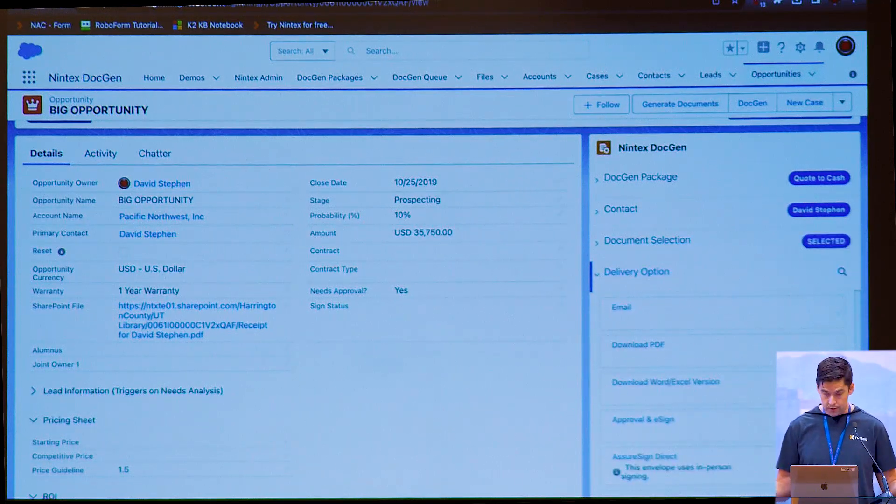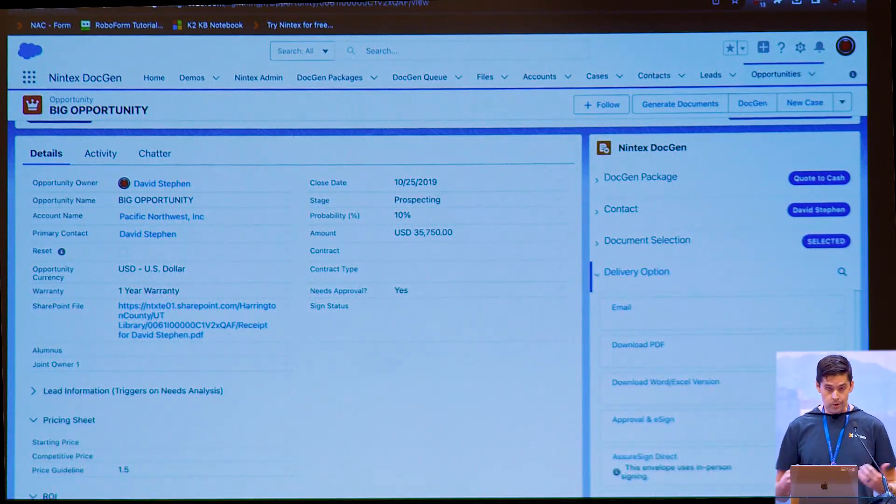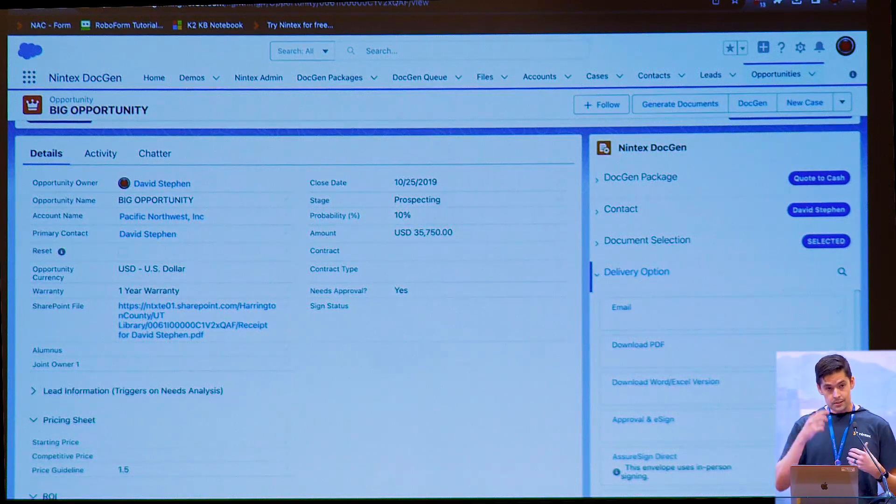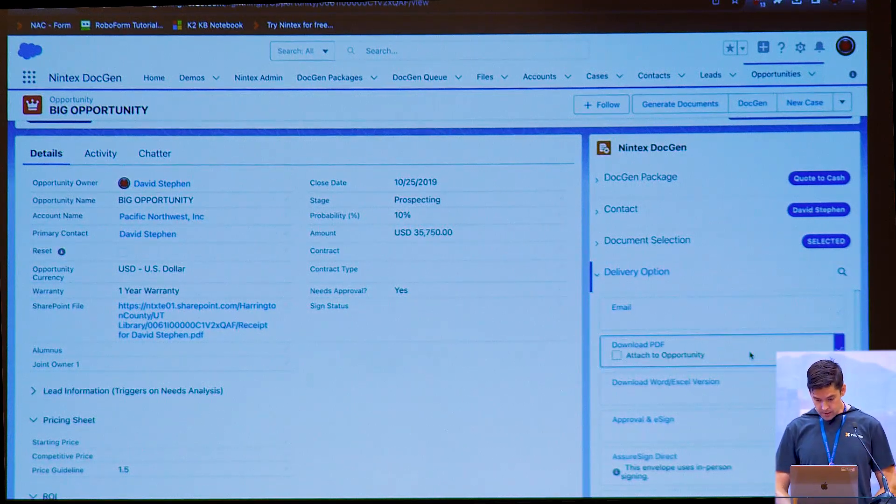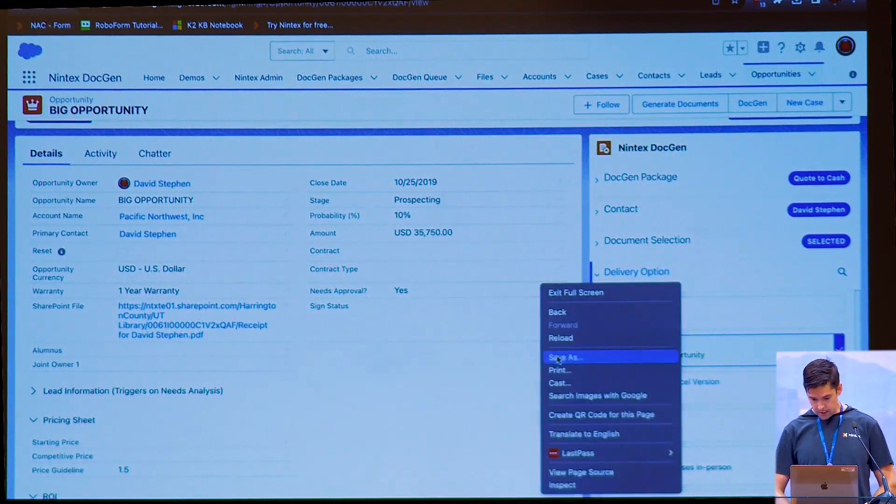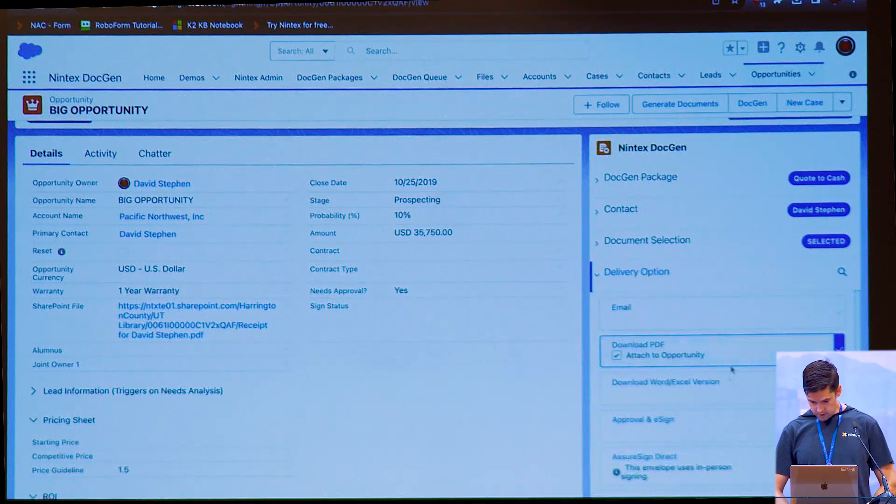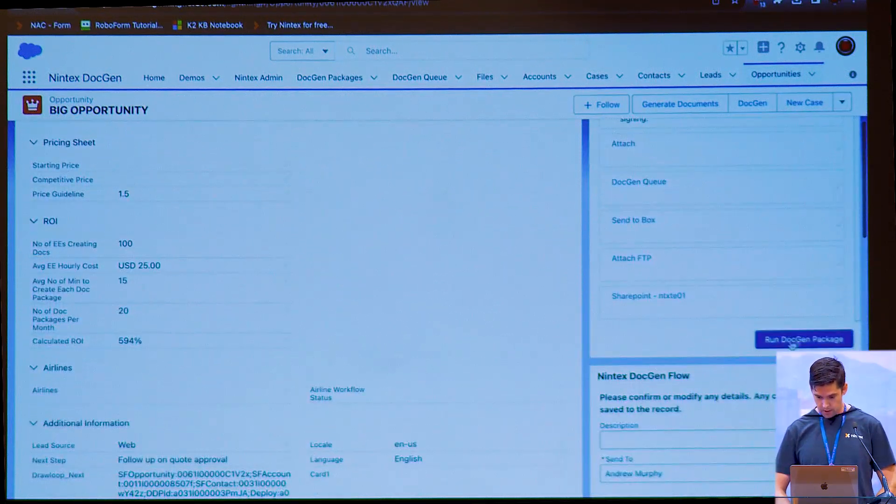And I'll also add an optional document like a chart. Delivery wise, wherever you want this to go. E-sign, workflows, approval processes, anything really. For simplicity of this demo, we're just going to do a download PDF. And then we're going to hit run.